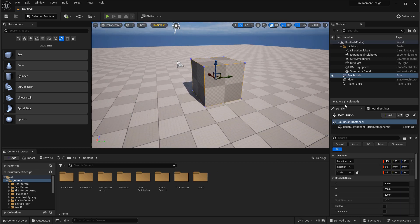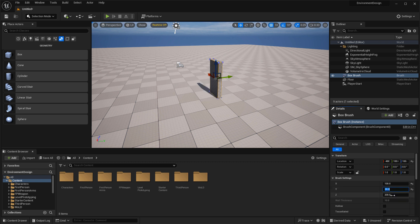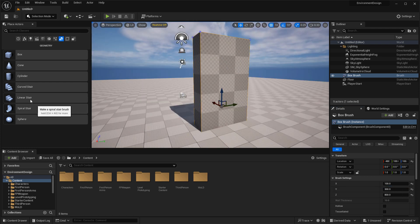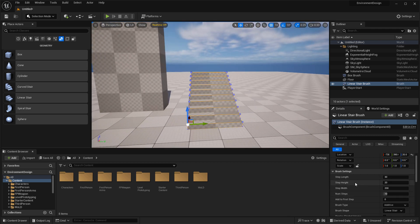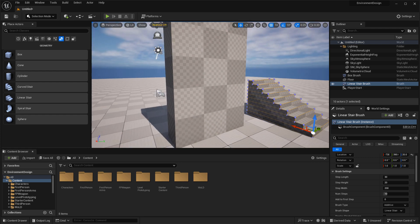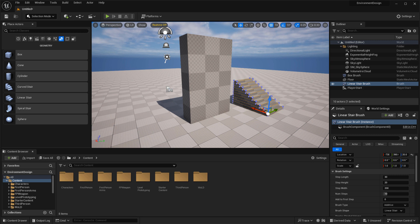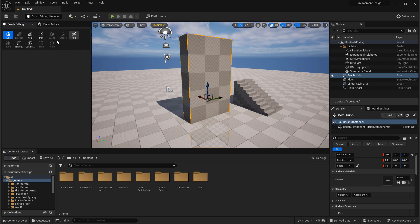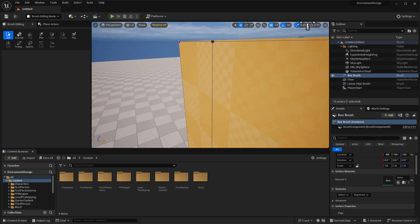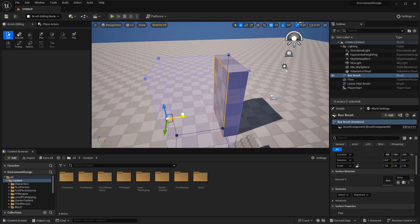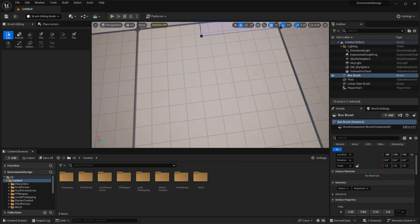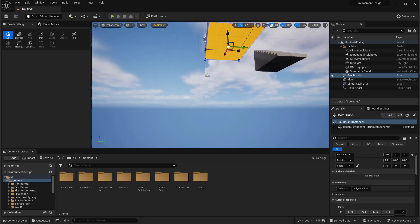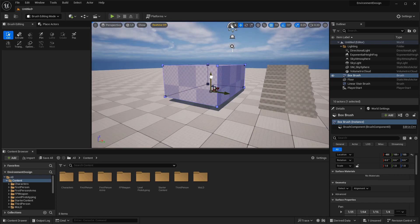There are two ways to modify BSP brushes. First is through the Details panel when you have the BSP brush selected, where you can adjust brush settings to make them smaller or bigger. Different BSP brushes will have different settings — stairs, for example, will have options to control step length, width, height, and so on. The second way is through Geometry Editing mode. Once you have a BSP brush placed and selected, use the drop-down menu to enable Brush Editing. Here you have Edit, Clip, Pen, Flip — everything you'd expect — and you can select faces, vertices, or edges and modify them in real-time, which is a lot faster than resizing through the Details panel.